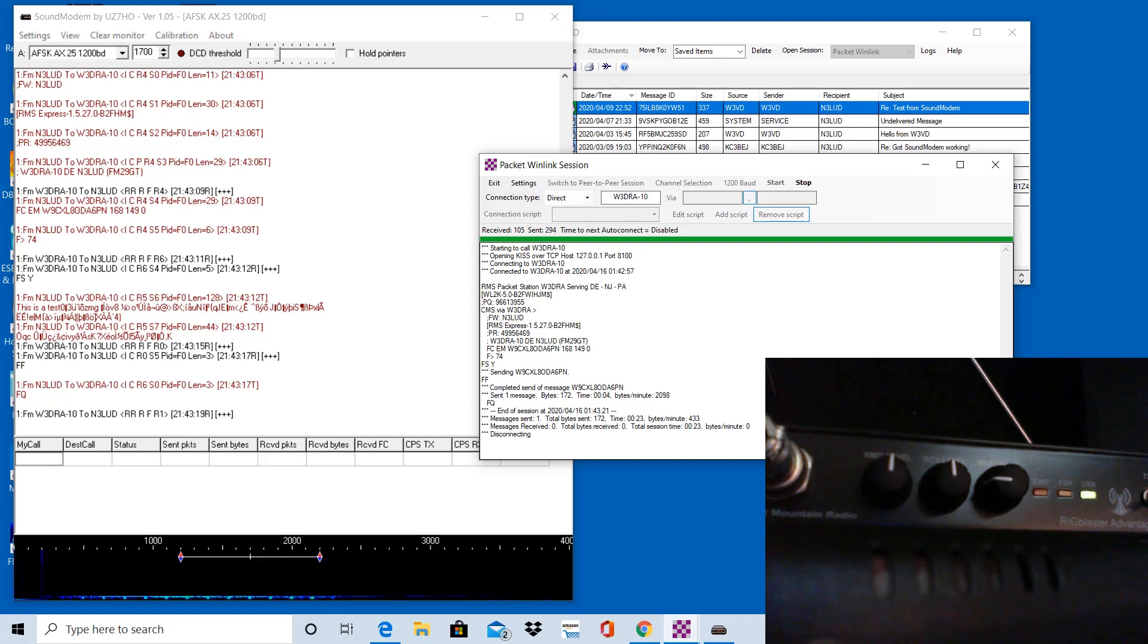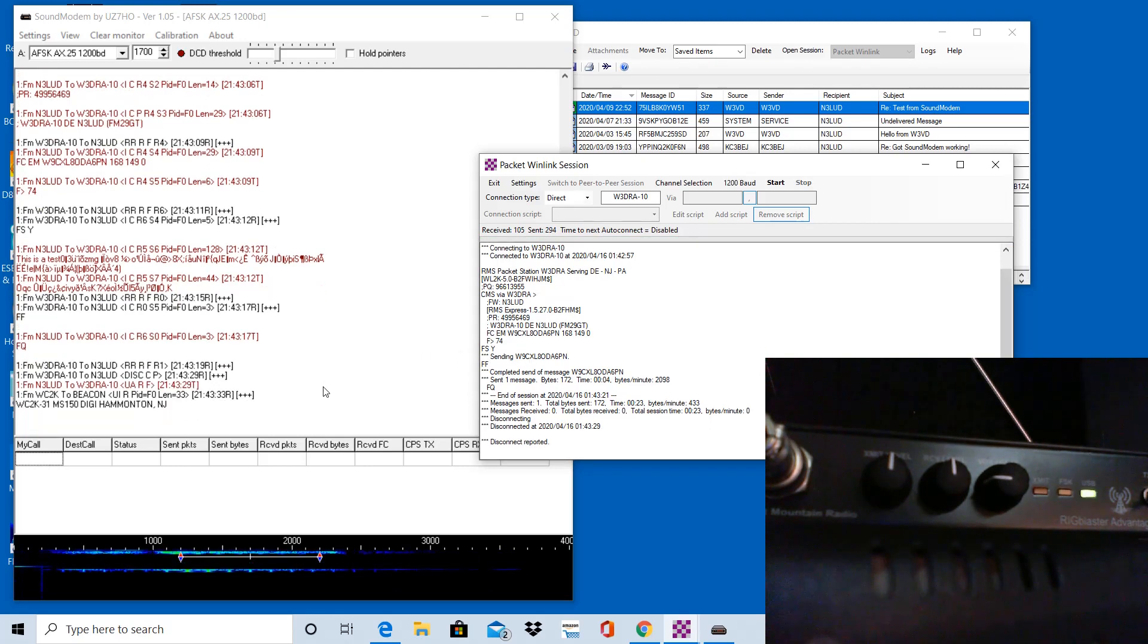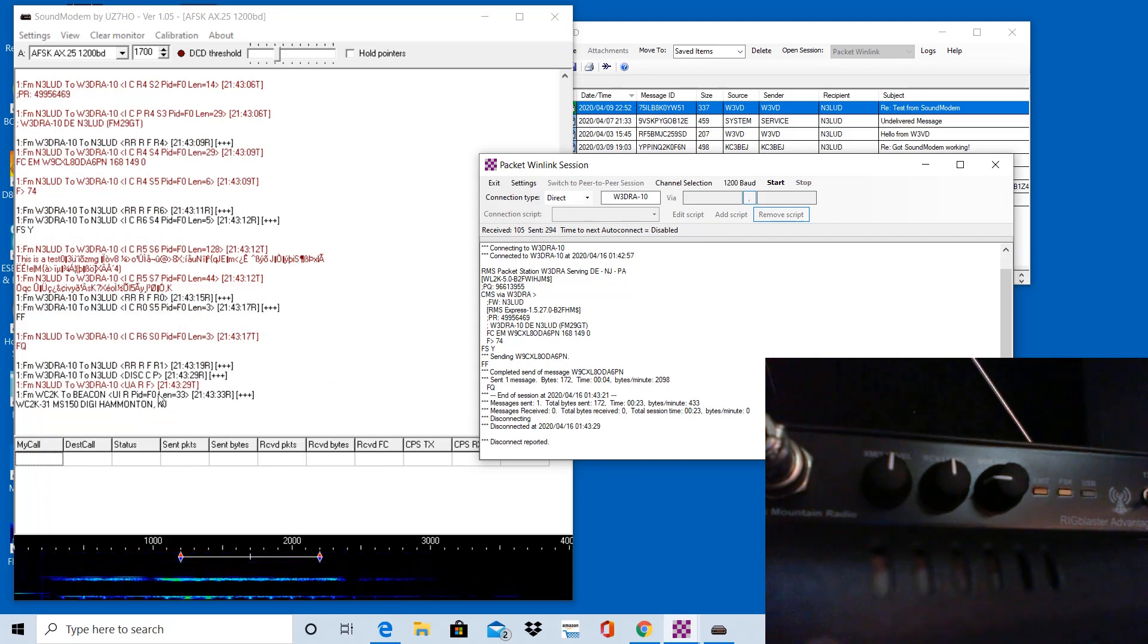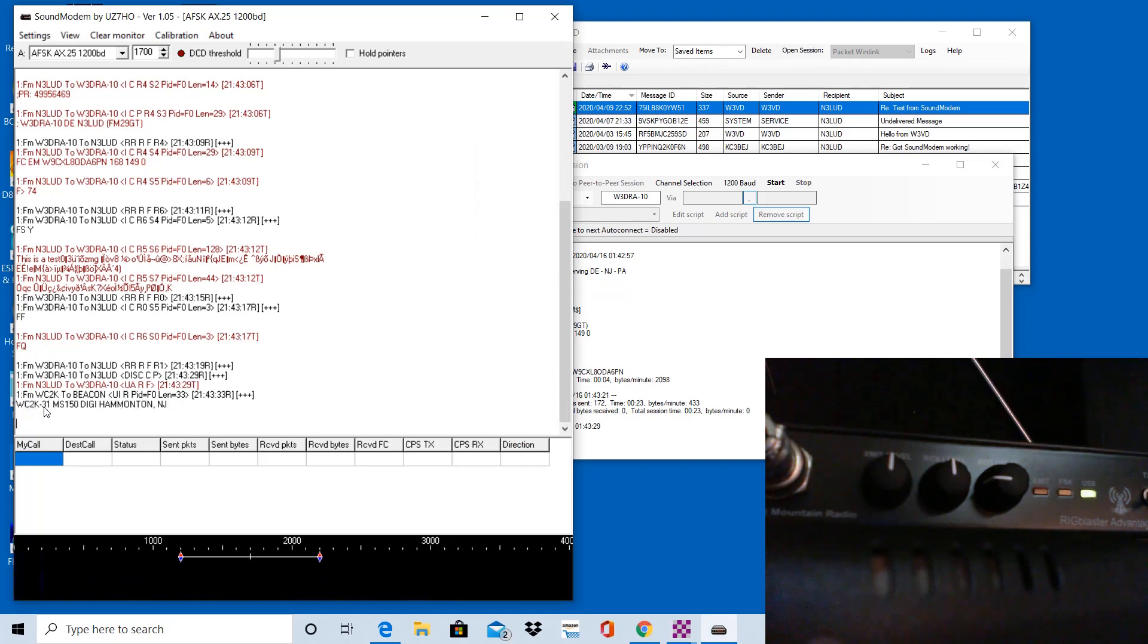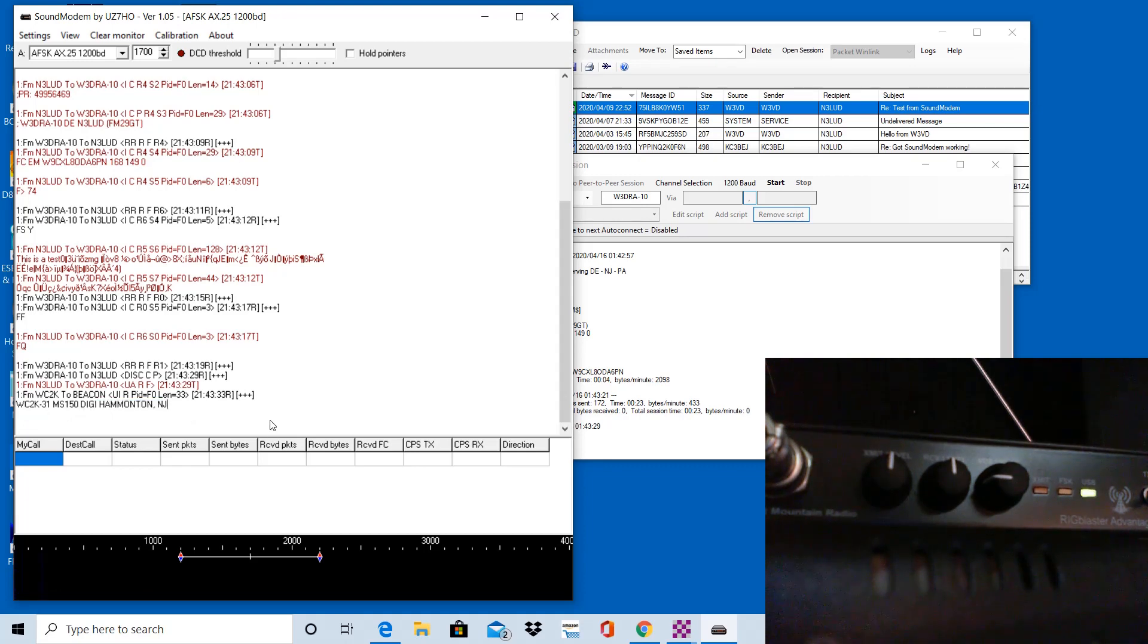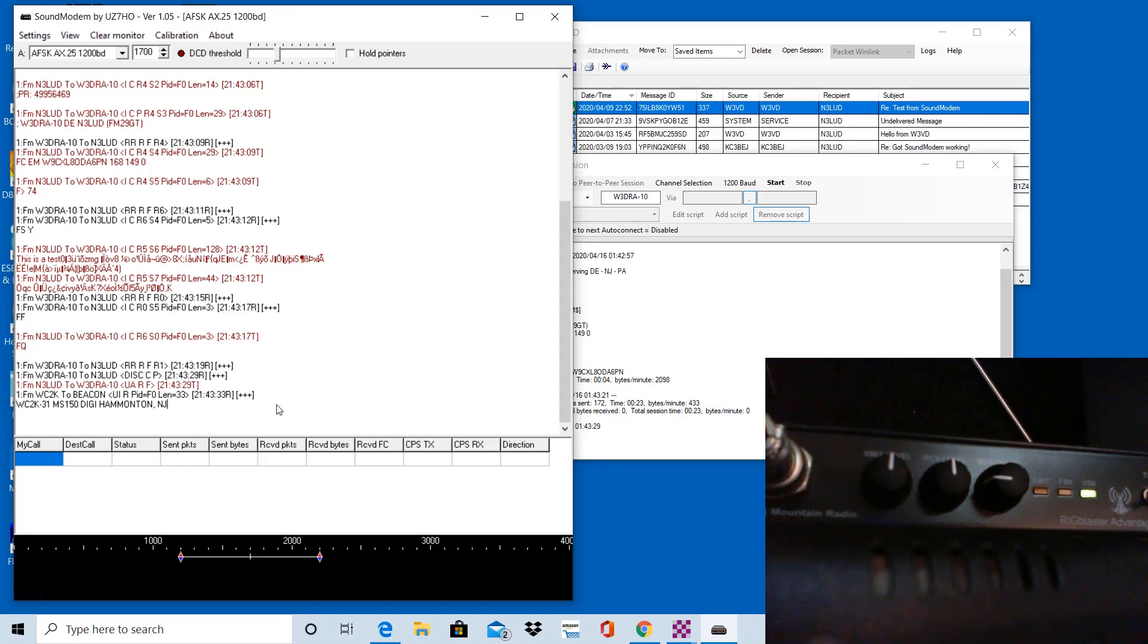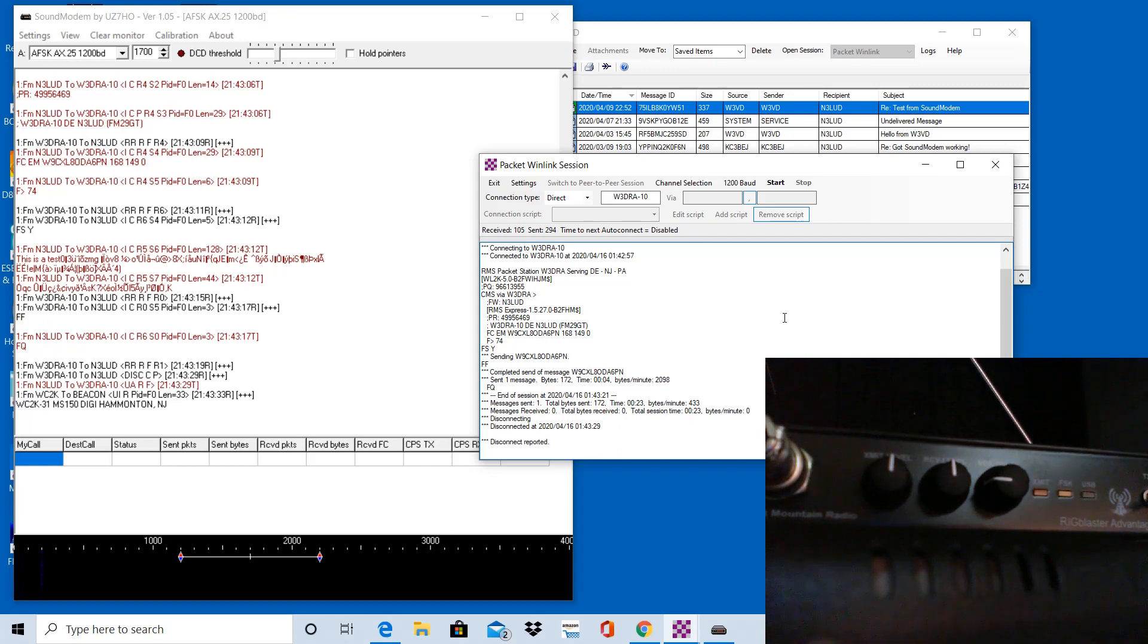And if you look in the window on the left, Sound Modem software, the nice thing with this software is you could actually use it as a troubleshooting tool because you can see different stations coming back. And in fact, in the bottom of the screen here, you can see there's a W2K-31. That's like a DigiPeter in Hammington, New Jersey, which is a little ways from me in South Jersey. I'm in Northern Delaware. This is nice because this'll decode the data coming back on the packet frequency. You could use that kind of for troubleshooting as well. So this successfully sent this message. It would have successfully received messages as well.